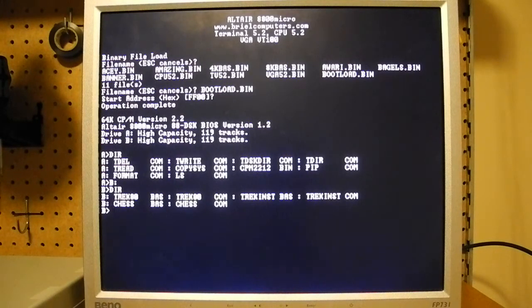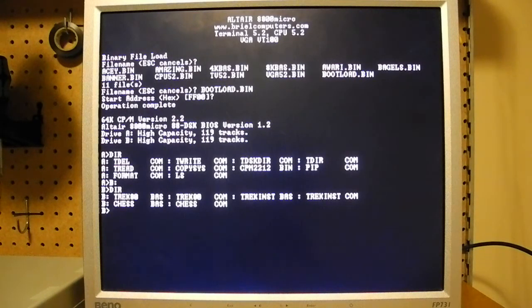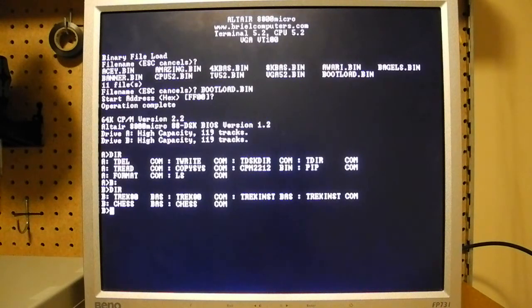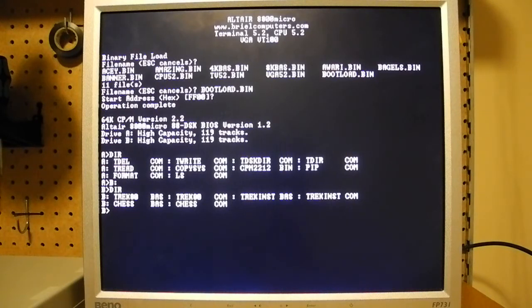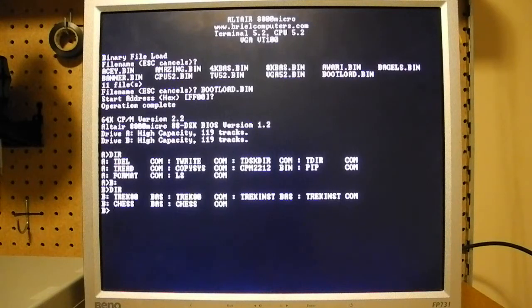So there's two drives here. Each of which have a little over half a megabyte of storage. Which is a reasonable amount for CPM. And it's pretty typical of systems of that time that you'd have two drives. Typically they'd actually be floppy drives.